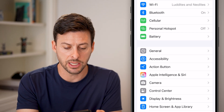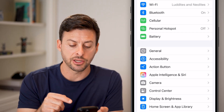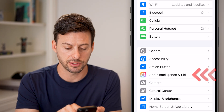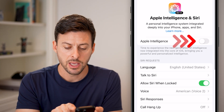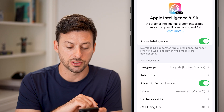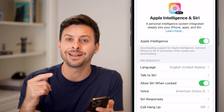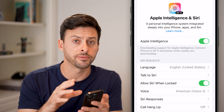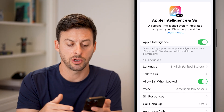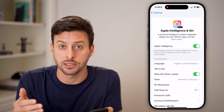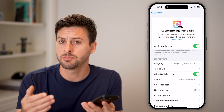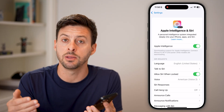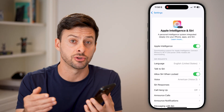You'll see right under Action Button is Apple Intelligence and Siri — just tap on it. All you need to do is toggle this on. It might say that it is downloading additional data onto your phone until it works, so you might need to connect to a Wi-Fi network and plug it in, and give it maybe 10-20 minutes to download that additional data.